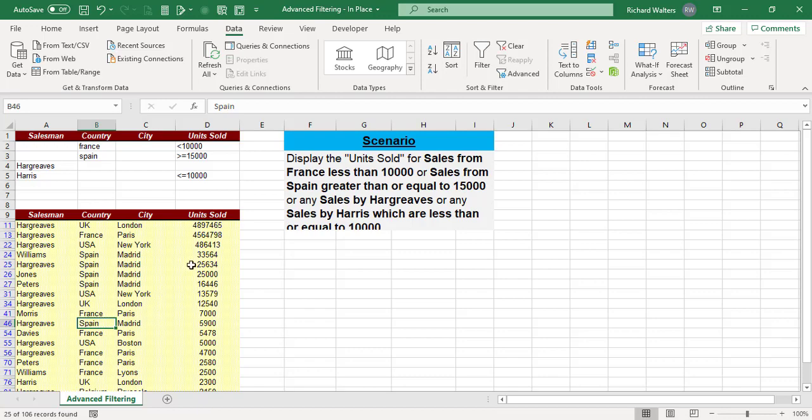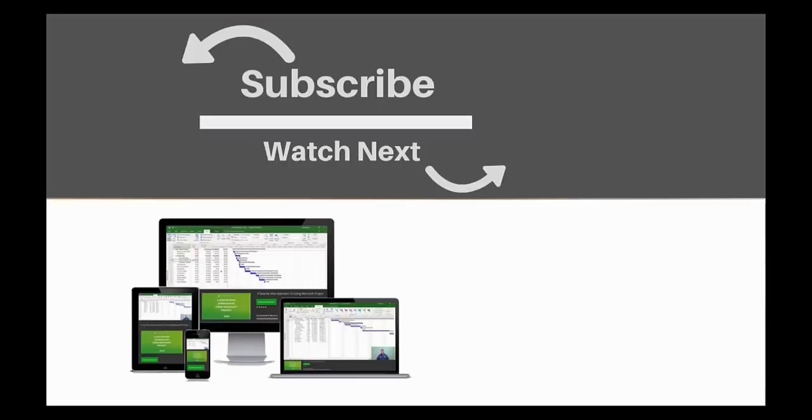This completes the training video on advanced filtering and filtering in place. If you enjoyed this video, make sure you like and subscribe to our channel. Hope to see you for the next tutorial, and thanks for watching.